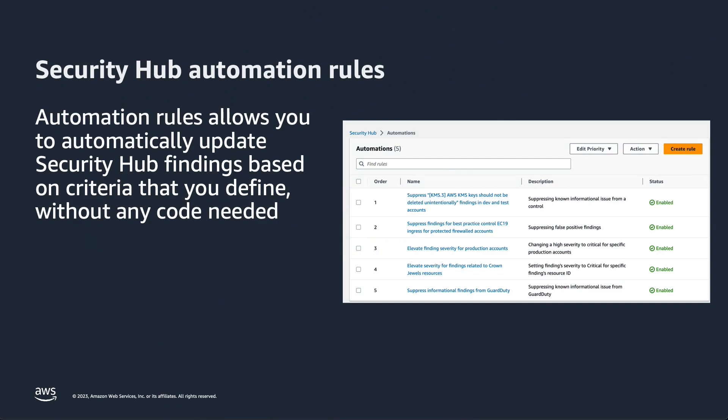With automation rules, you can automatically update various fields and findings, suppress findings, update findings severities according to organizational policies, change findings workflow status, add notes, and more, helping to reduce the number of repetitive tasks you need to perform so you can focus on the alerts that matter most.